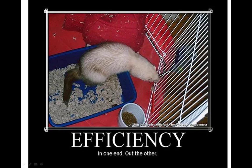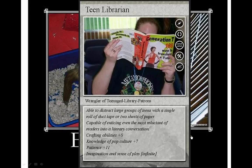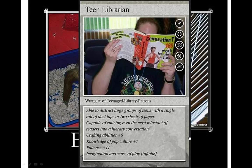Here's one that I did a few years ago. This is my ferret Zen sitting in his litter box while drinking out of his water bottle on the side of his cage. I thought that was amusing, so I created this poster of the photo and added the text 'efficiency — in one end, out the other.' Here's another one that someone else did — one of the library trading cards. A teen librarian did this one. She's a 'wrangler of teenage library patrons' with skills like 'able to distract large groups of teens with a single roll of duct tape,' face plus eight, patience plus eleven, and infinite imagination.